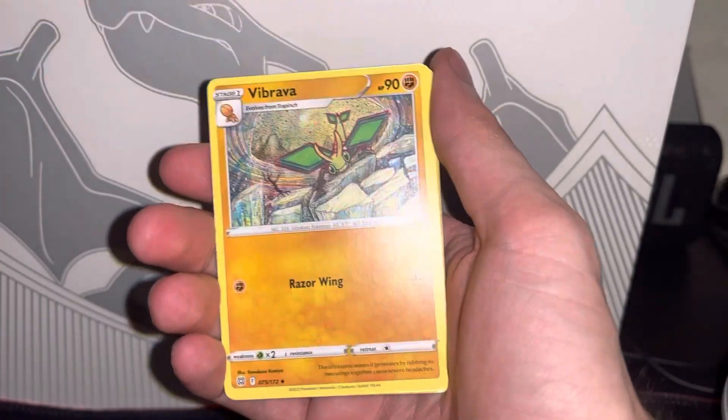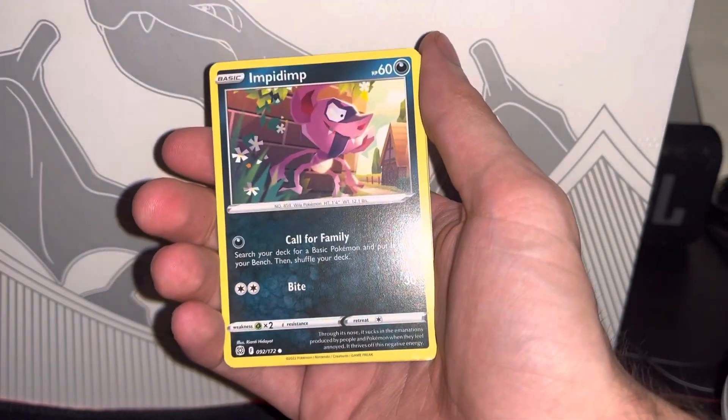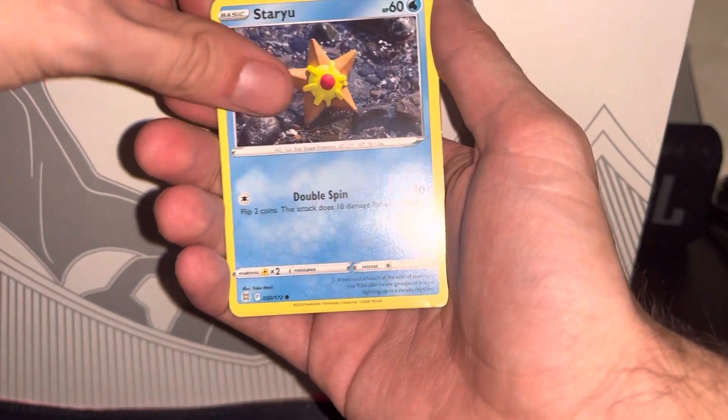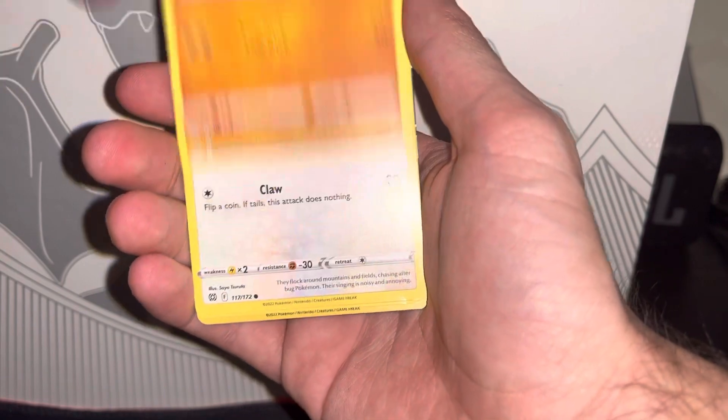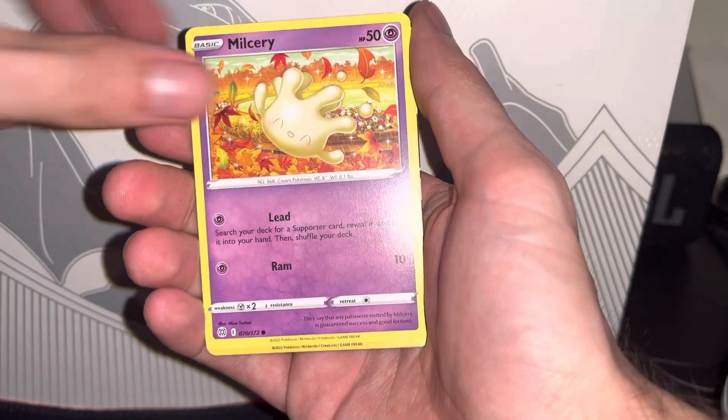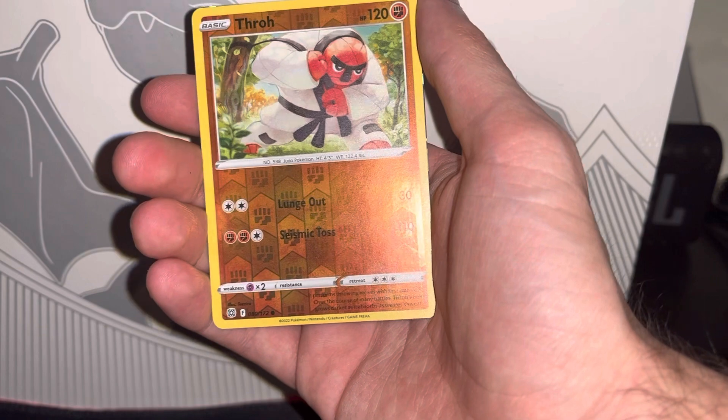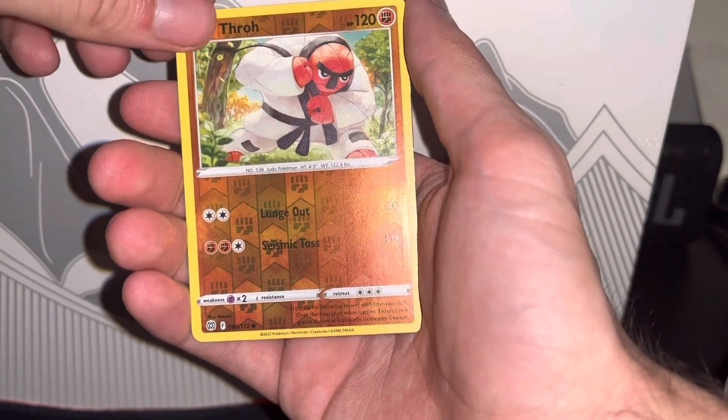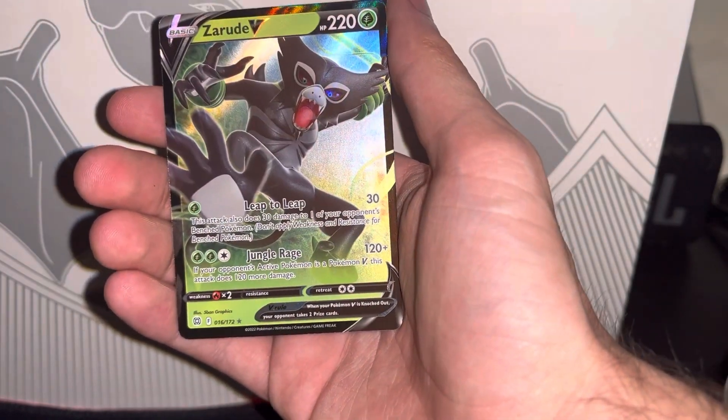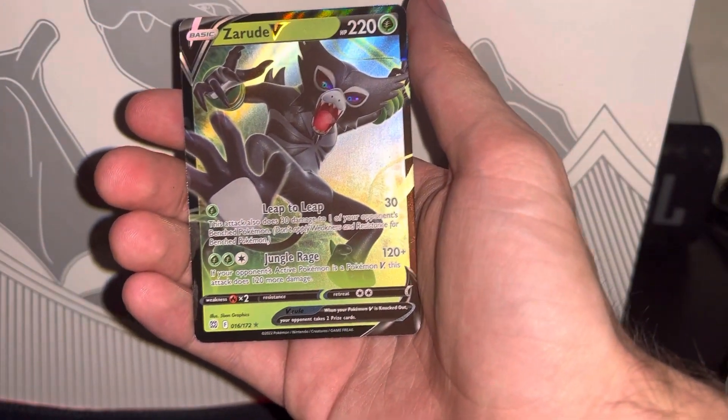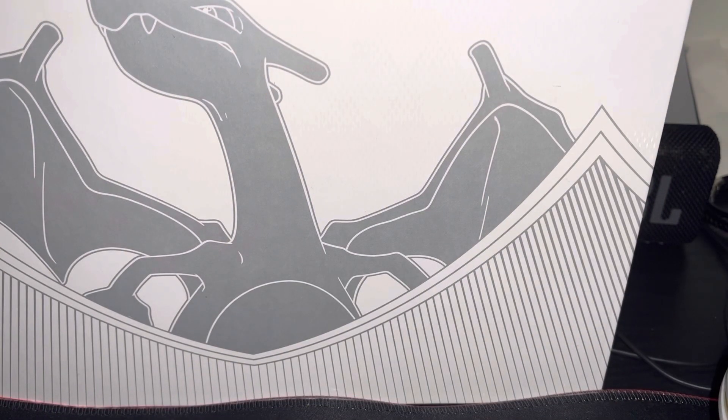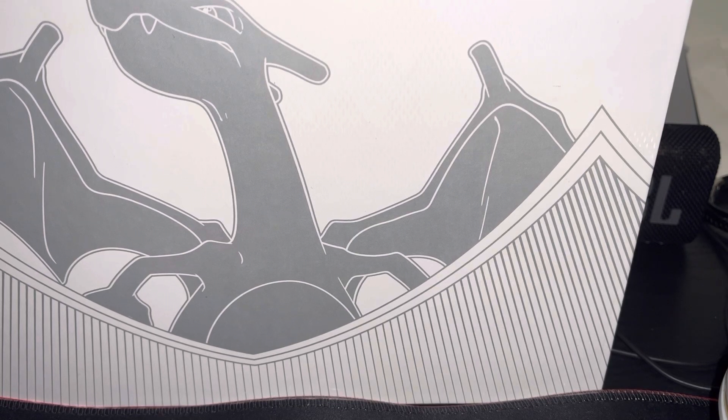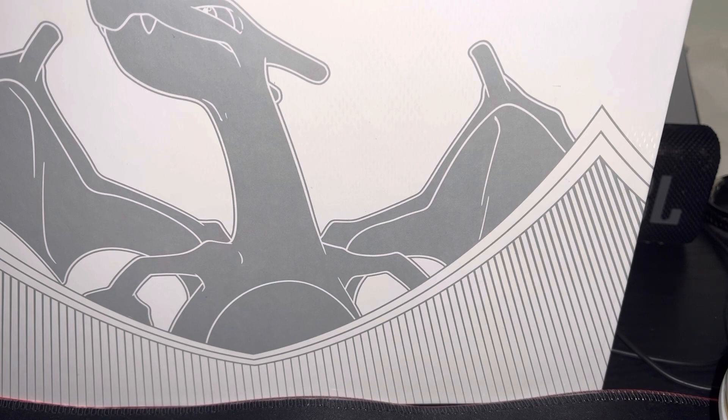Starly, Riolu, Staravia, Lucario reverse holo, and oh, a full art Zarude V! Not too shabby, it's at least a full art pull. The monkey is really actually pretty cool. I like the little movie they did for that where he talks to a baby.